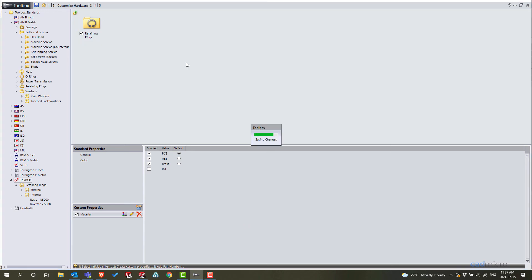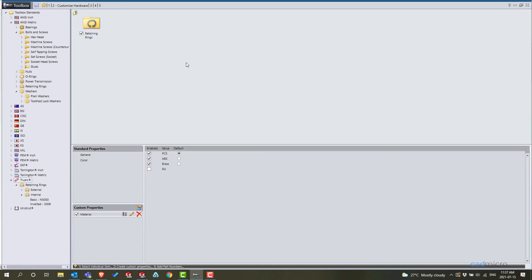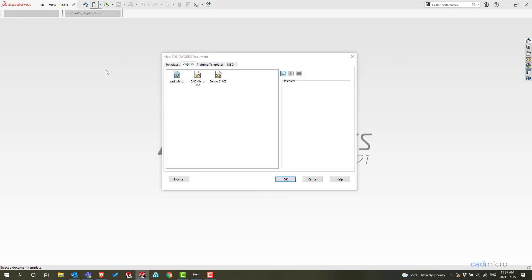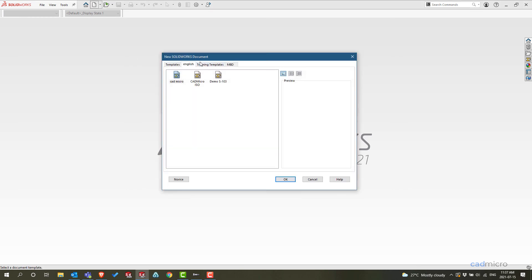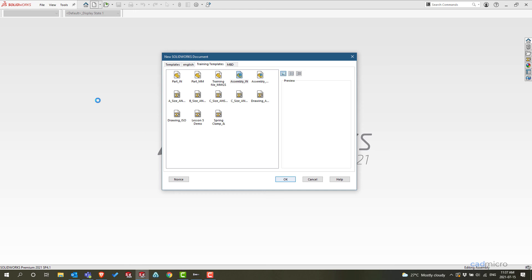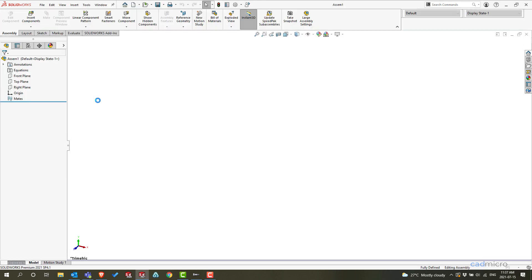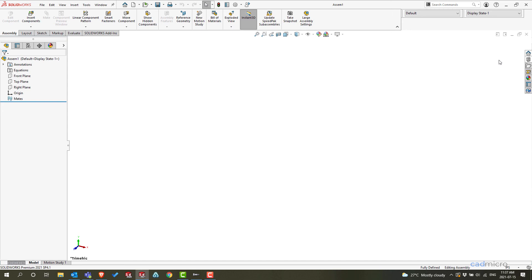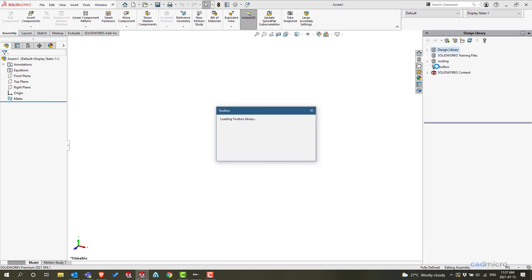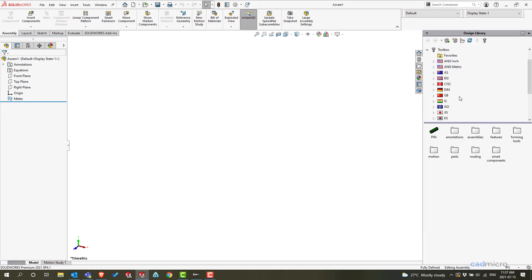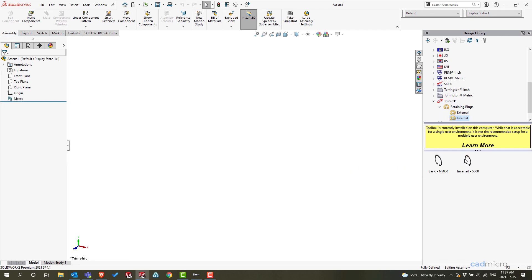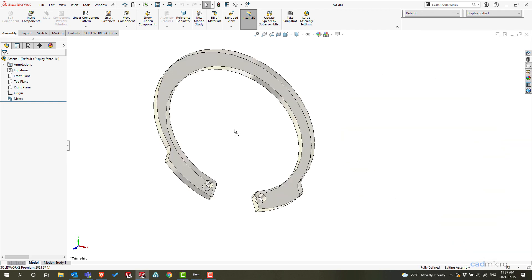Once it's done, save your property file. Let's go to our SOLIDWORKS — I will quickly open one assembly file here. Let's open the toolbox. That's internal — I'll just drag and drop here.